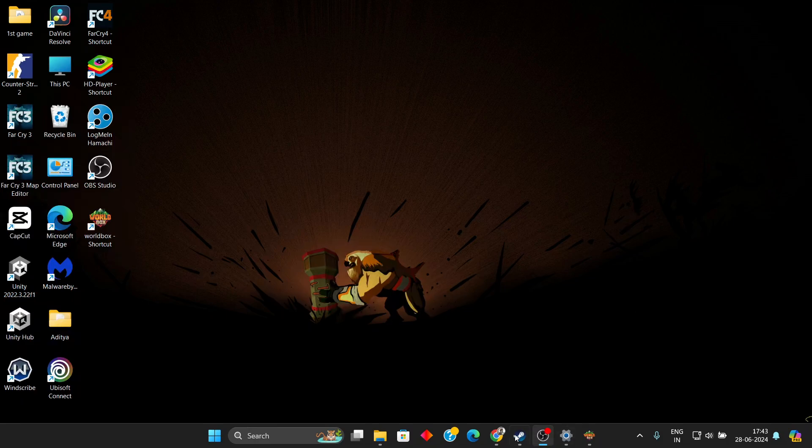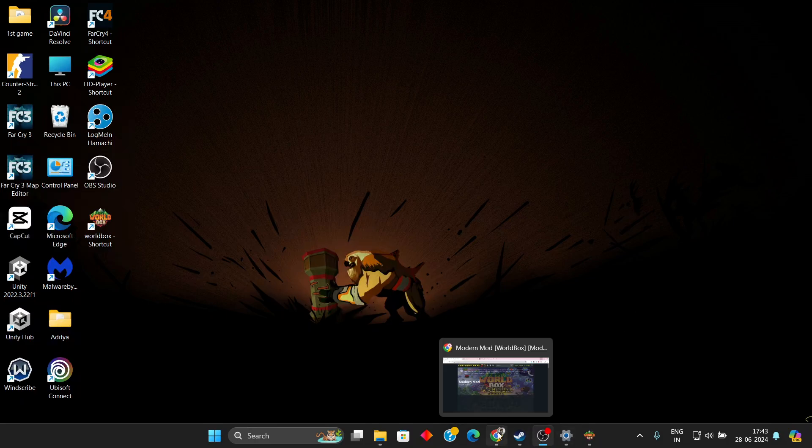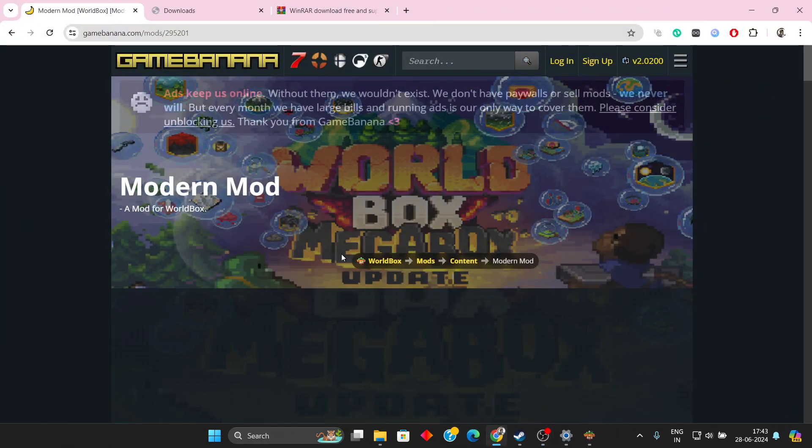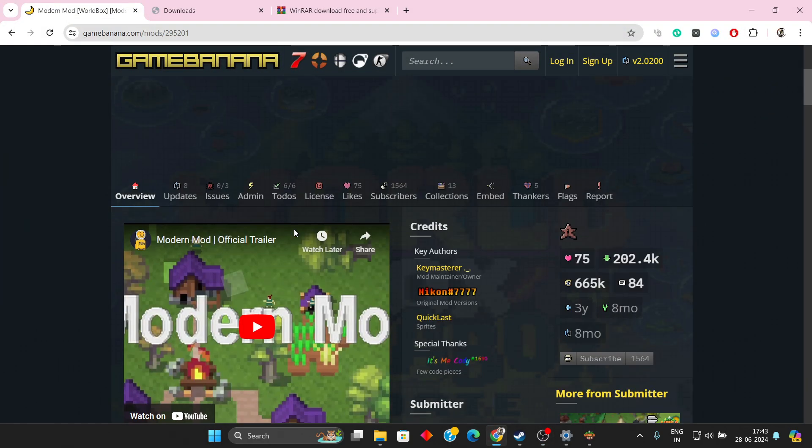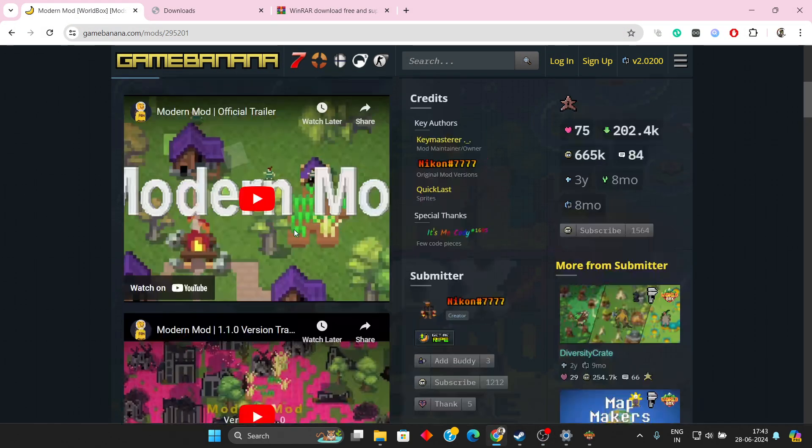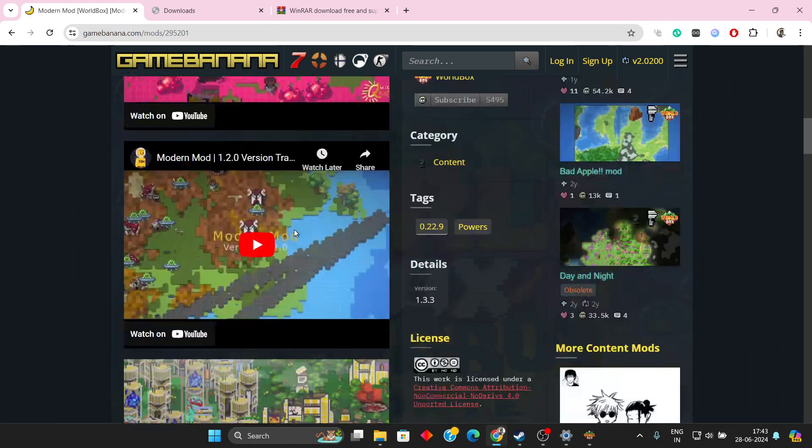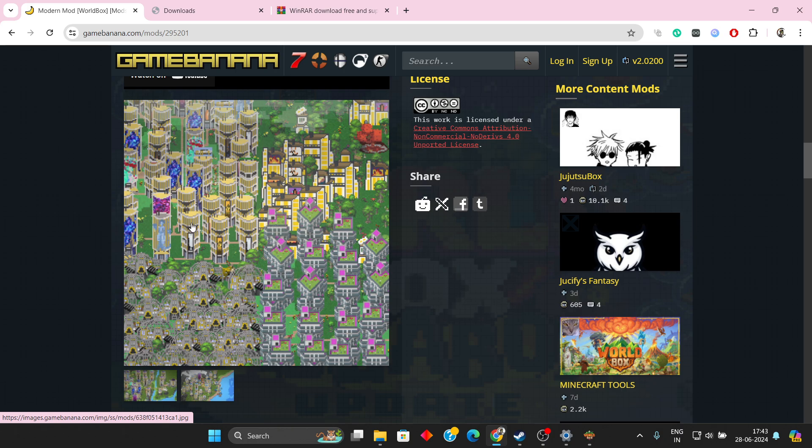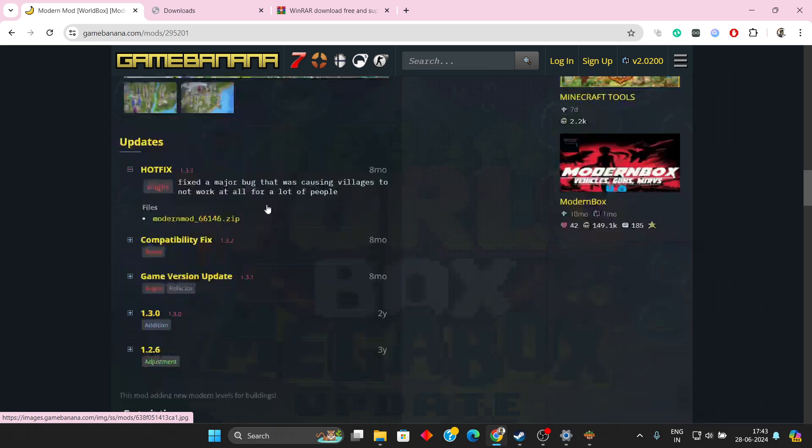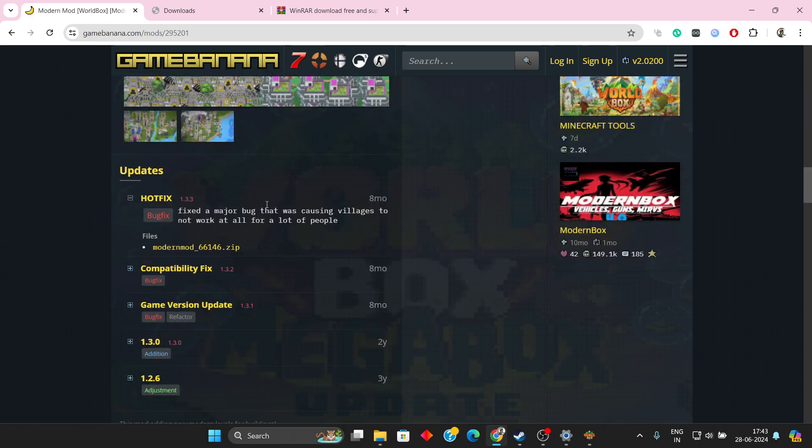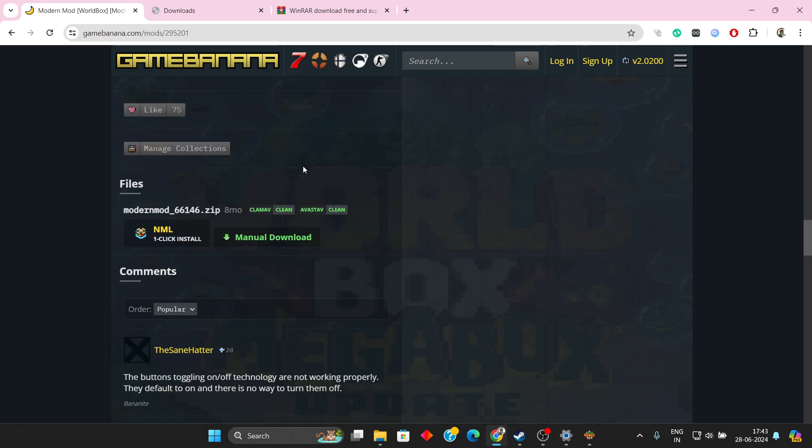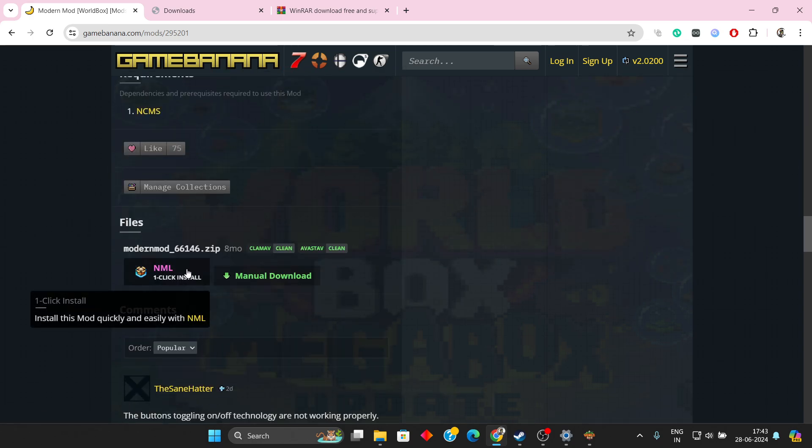Hello, what's up guys. In this video I'm going to tell you how to install Modern Box in Wallbox. Modern Box is a mod for Wallbox where you can increase the levels of buildings, so you have buildings like this at higher levels.